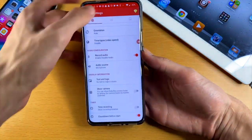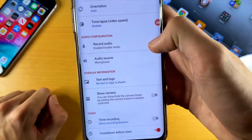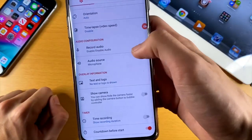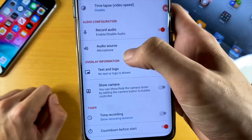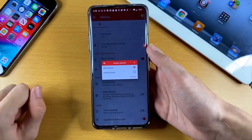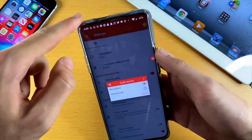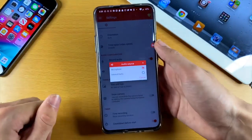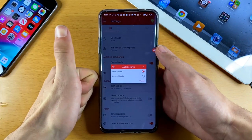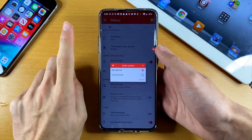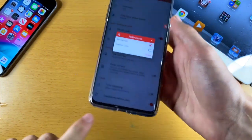Scroll down and you'll see audio configuration. Make sure you enable 'record audio.' It's straightforward — if you want it off, you turn it off. Under audio source, if you enable the microphone option, it will record your screen and also everything the microphones pick up. This means you'll be able to record your voice, and you'll also be able to record your game audio as long as it's coming out from the loudspeaker.